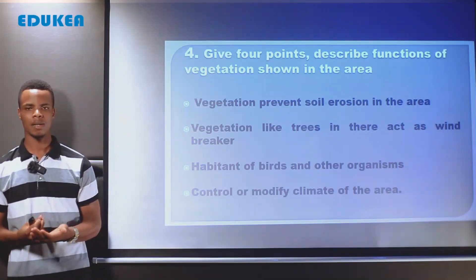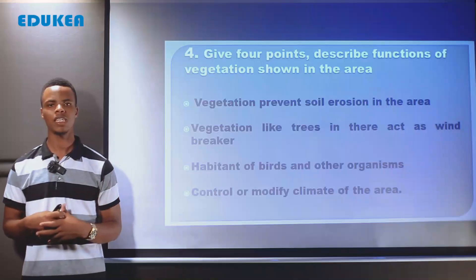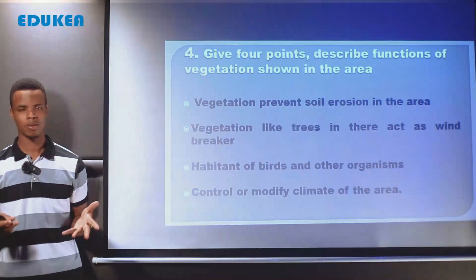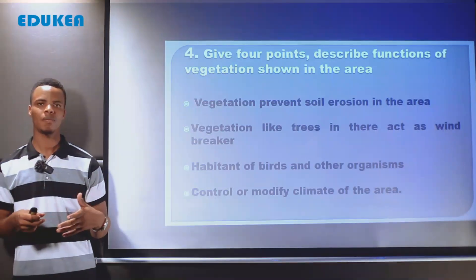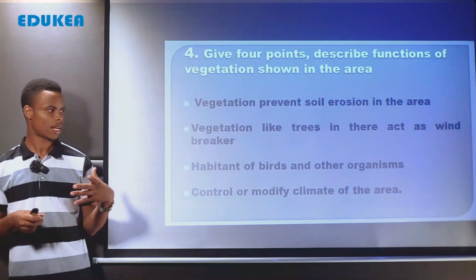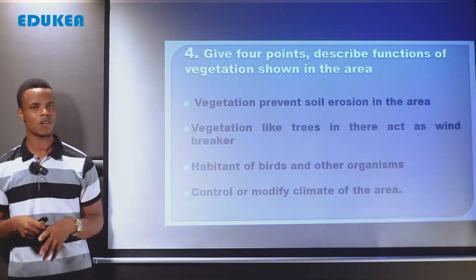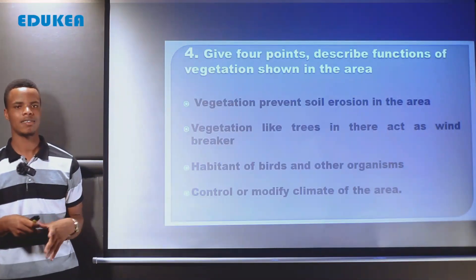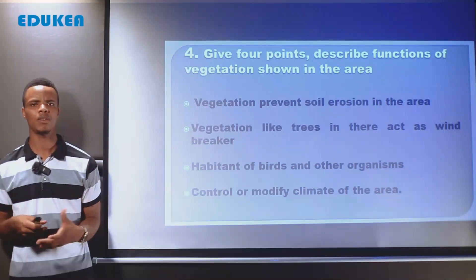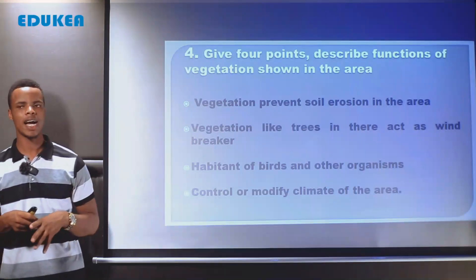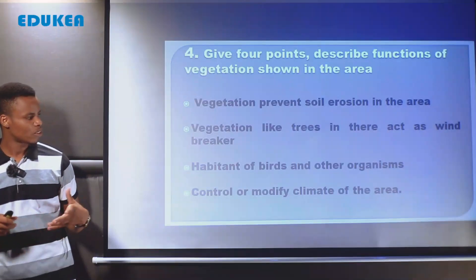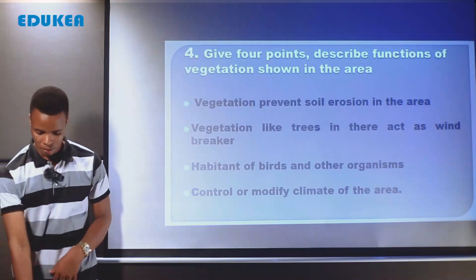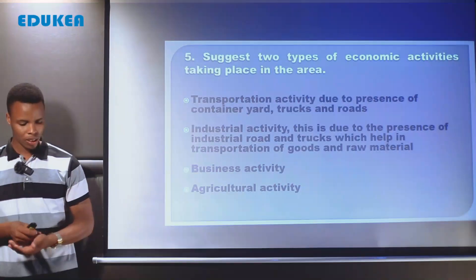The last function of vegetation is to control and modify the climate of an area. Vegetation is responsible for rainfall formation. In areas with vegetation, the climate is modified — for example, areas with vegetation experience lower temperatures compared to areas without vegetation. In desert areas the climate is very harsh with high temperatures because there is no vegetation. So the vegetation in the photo area acts as a factor that modifies the climate of that area.